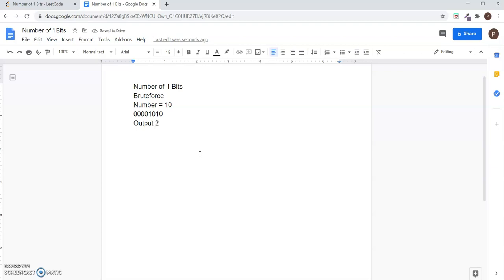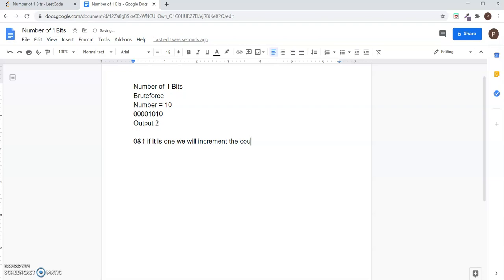In the brute force method, what we do is AND the last bit with 1, and if it is 1, we increment the count and then right-shift the number by 1. This is repeated until the number becomes 0.